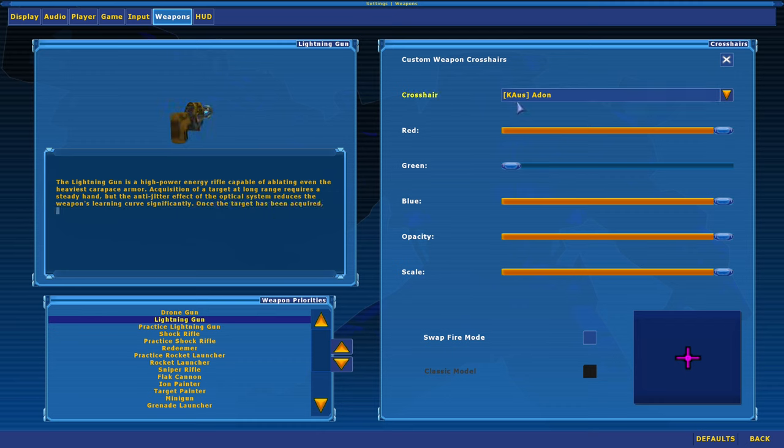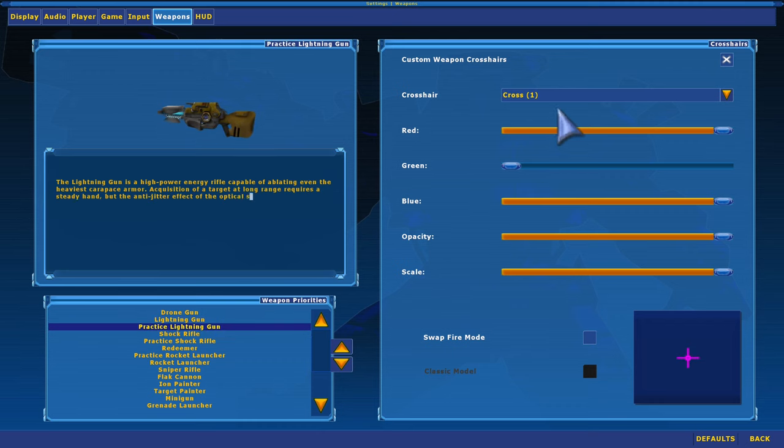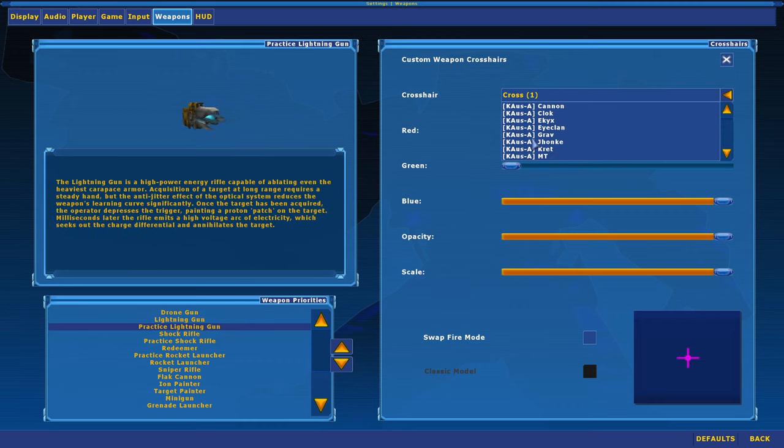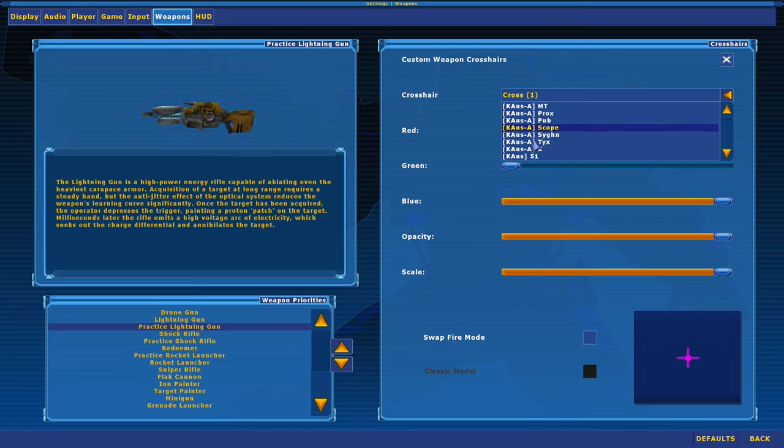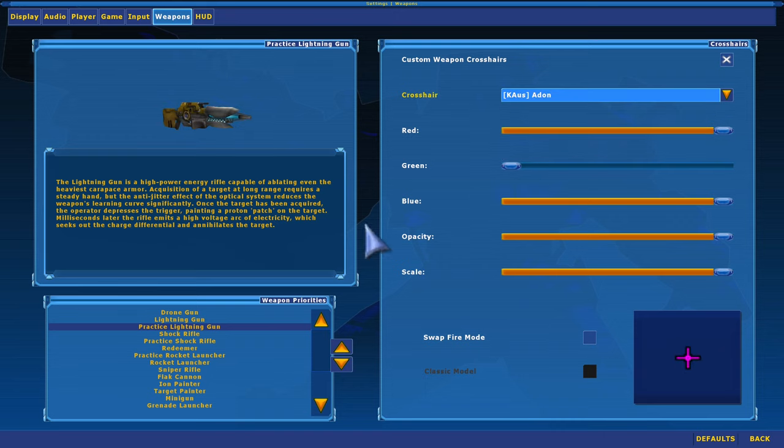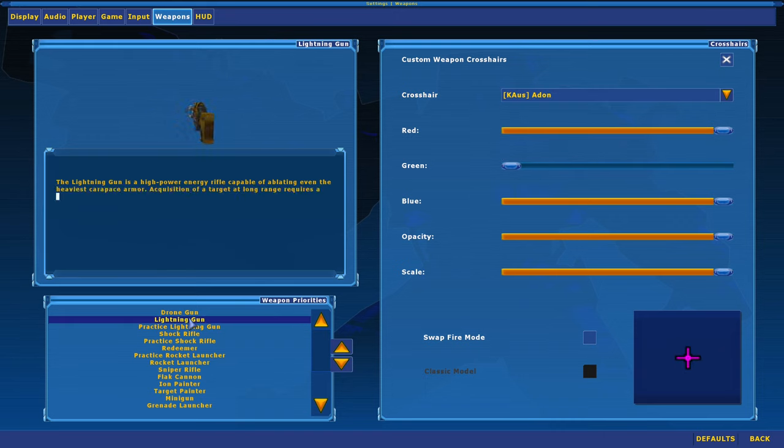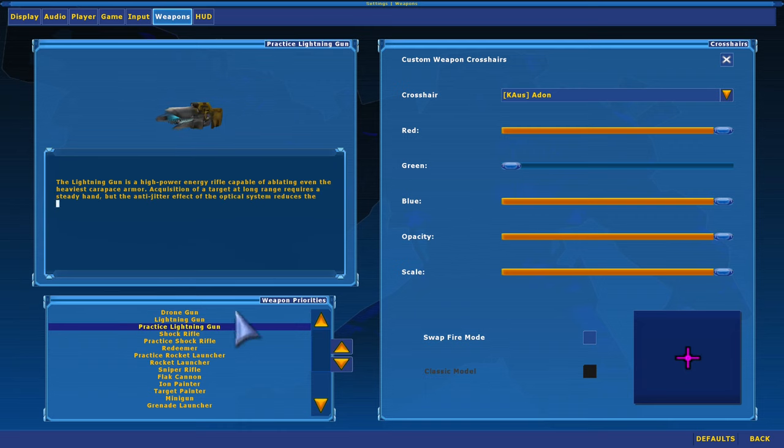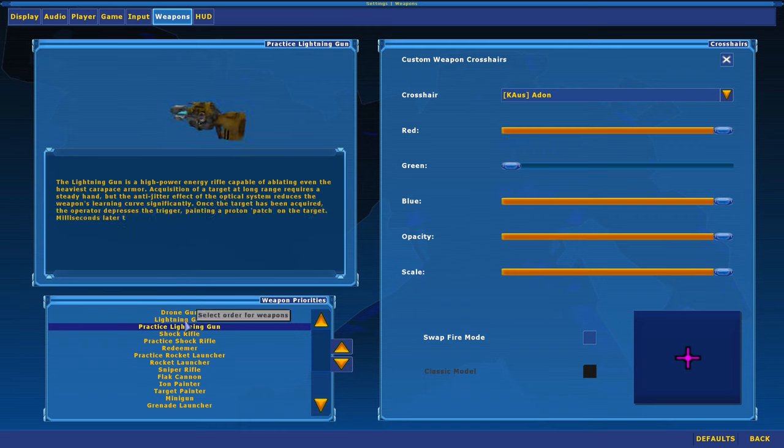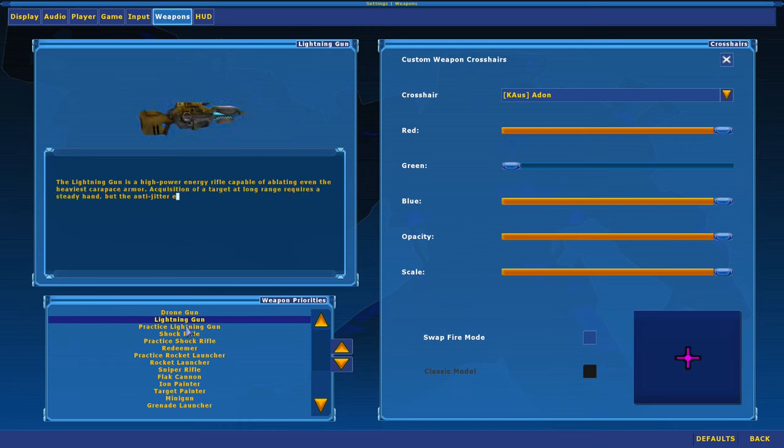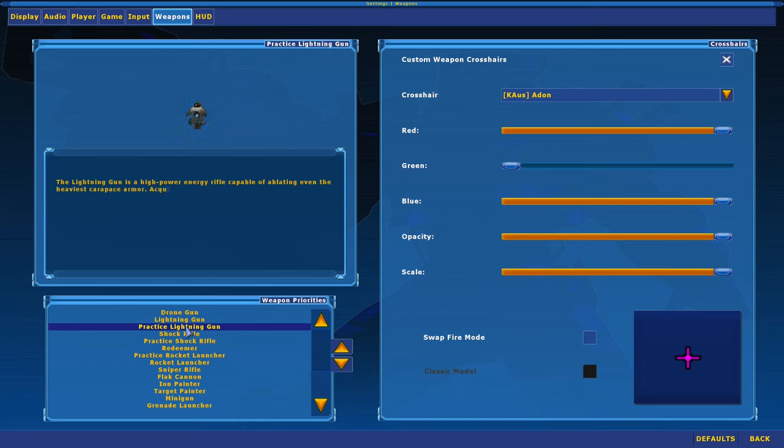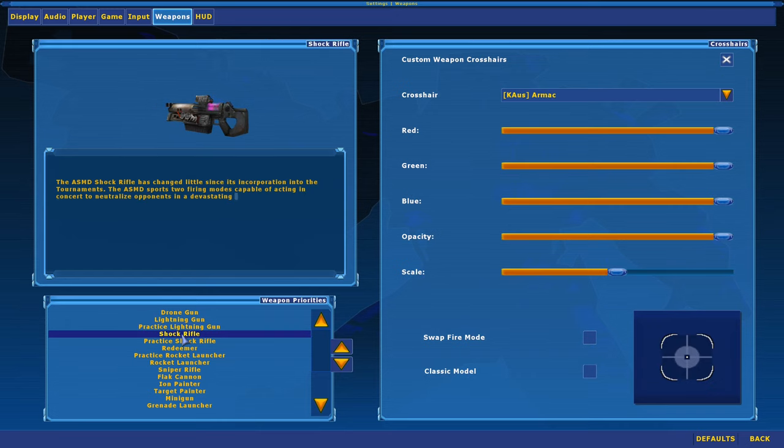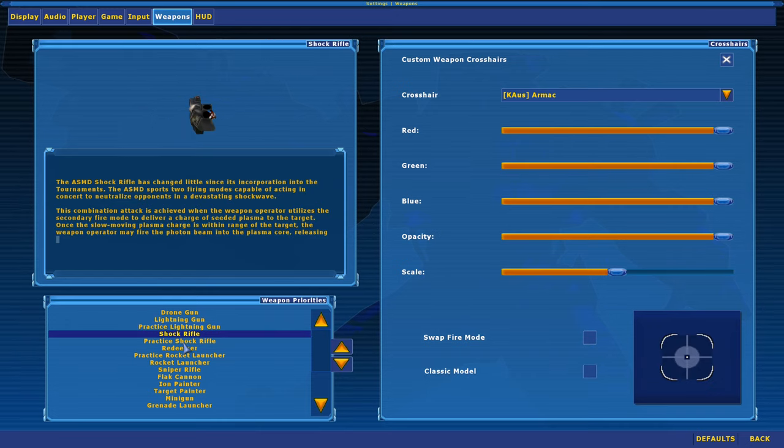So for example, lightning gun, I'm using chaos adon, so I'll come in here and click that guy. Okay, that looks about the same. And for the shock rifle, I would do the same thing.